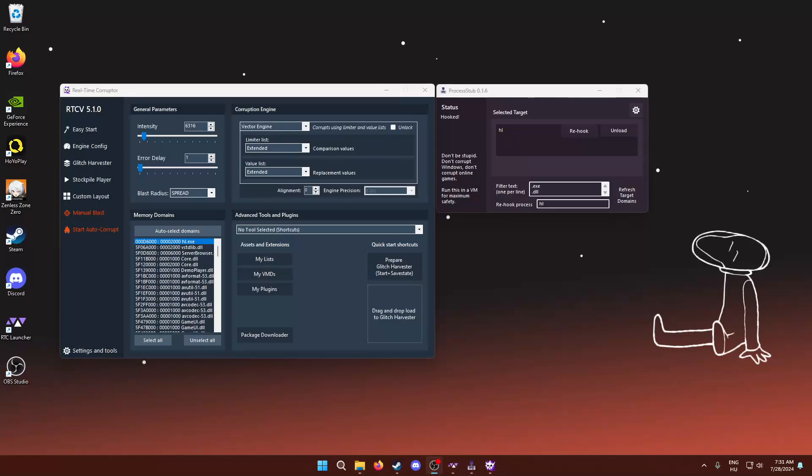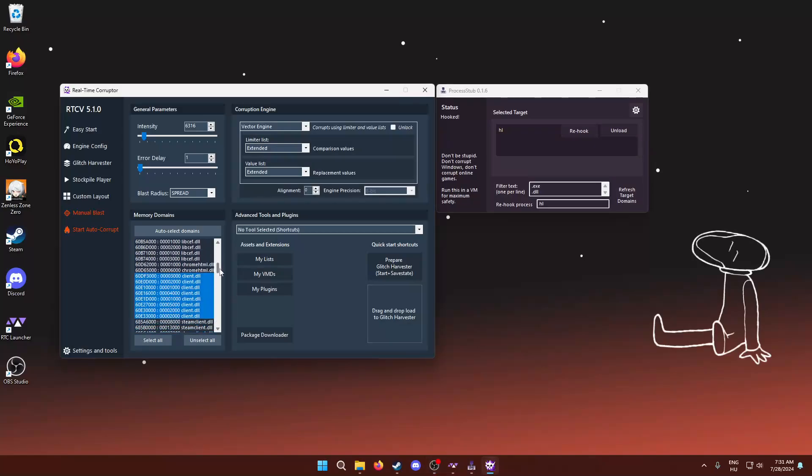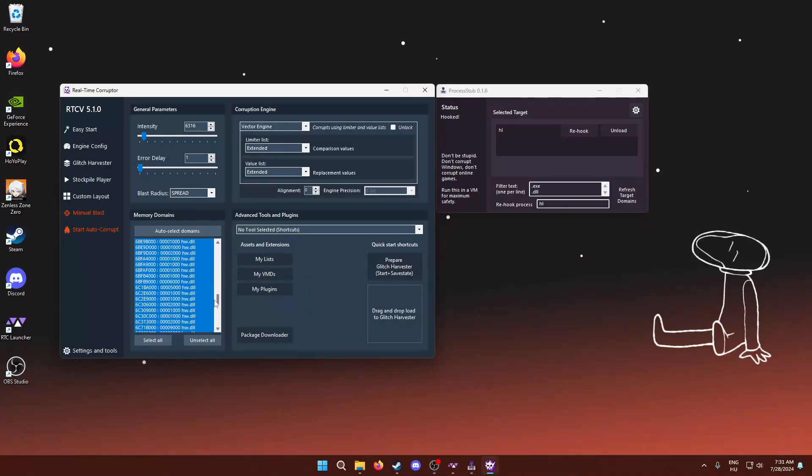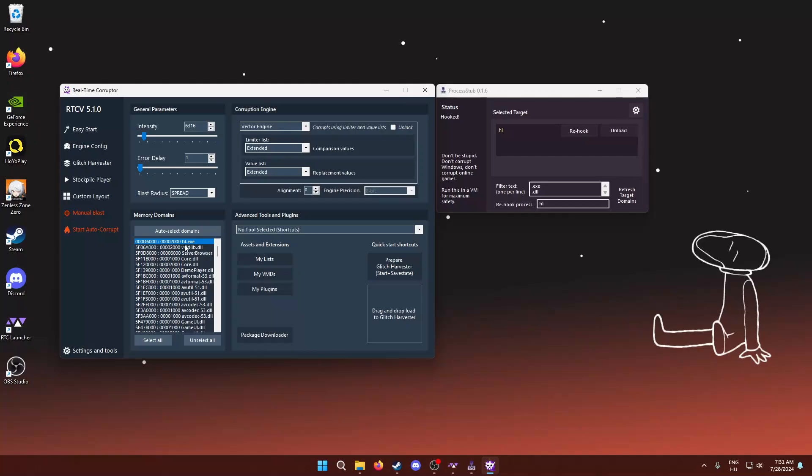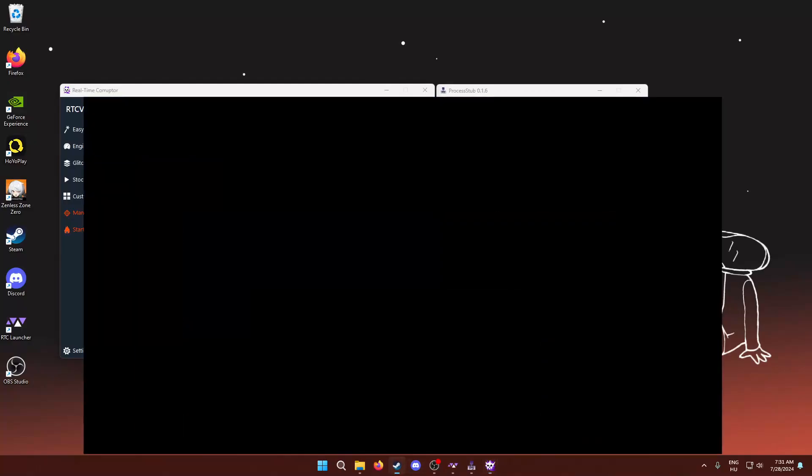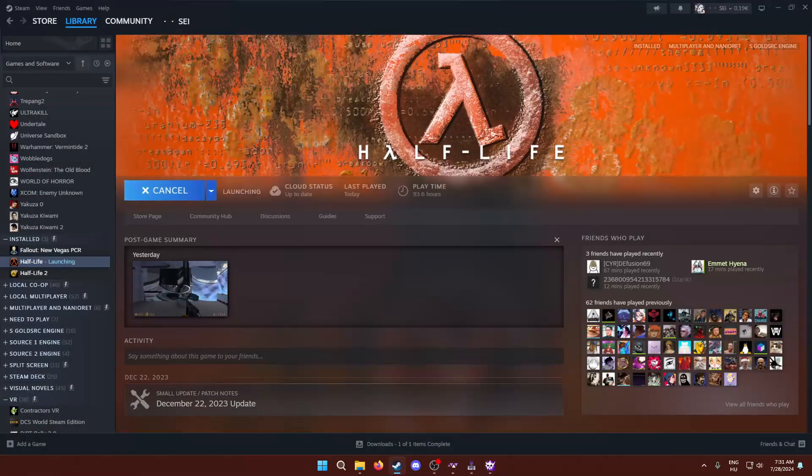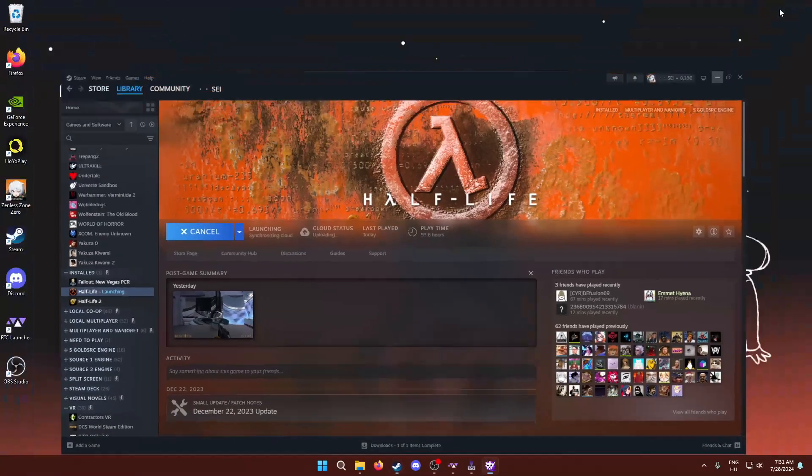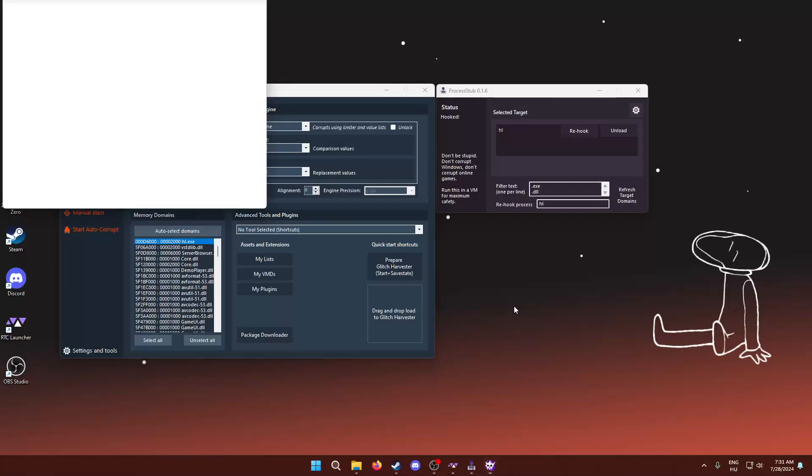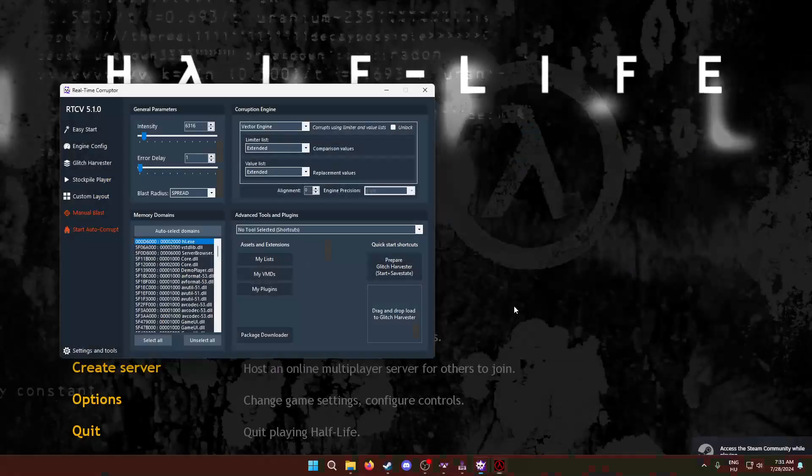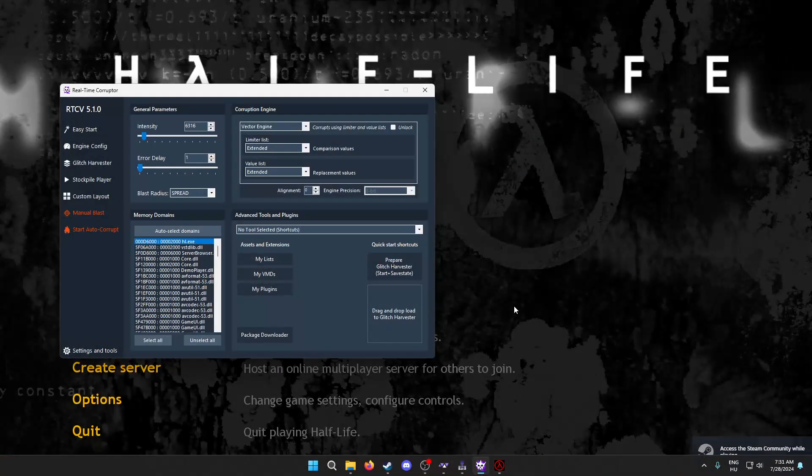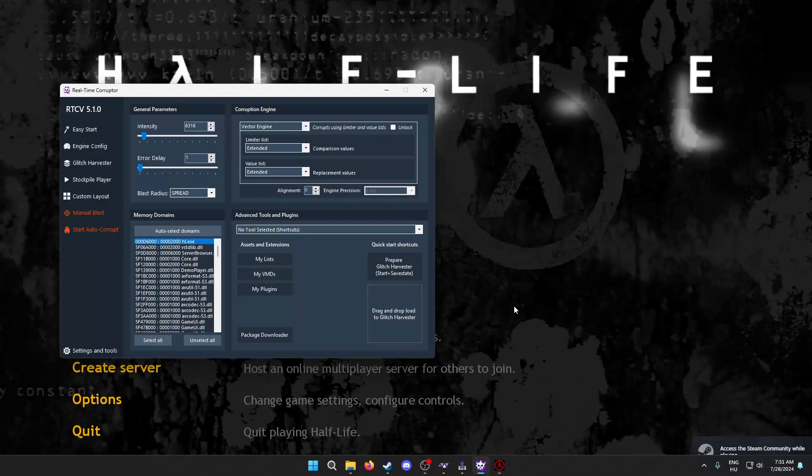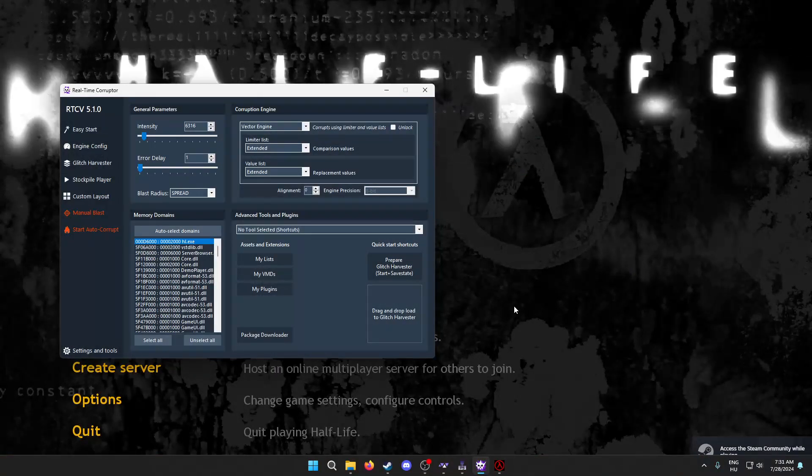It seems like the results are somewhat samey for me so far. So, try to play around with unselecting some of the DLLs, like maybe corrupting hl.exe makes it a bit less stable. I will give it one more go, and I will also show you what to do when the game crashes.